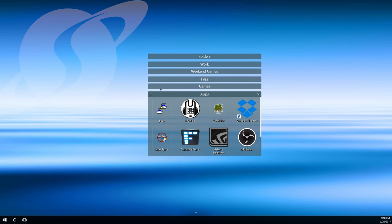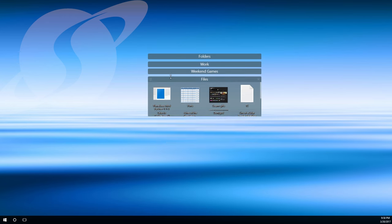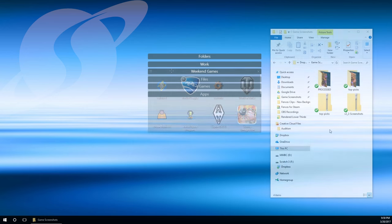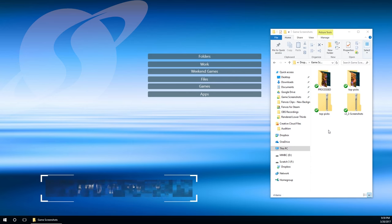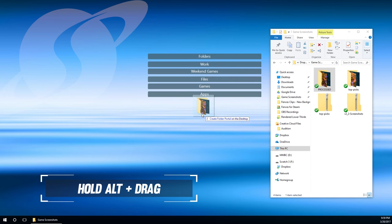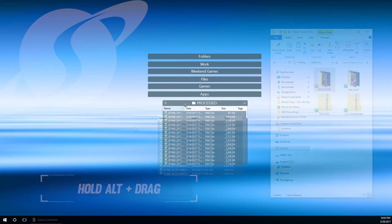Fences can contain more than just desktop icons. Create portals to any folder by holding Alt and dragging to the desktop. It's that easy.